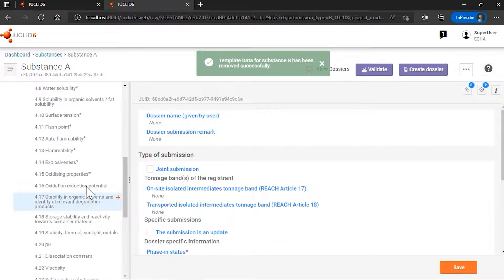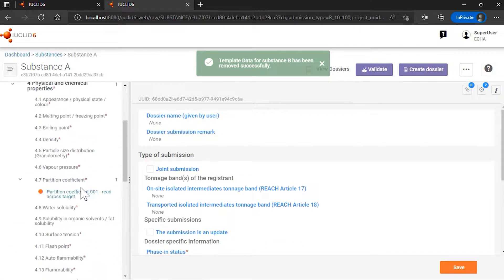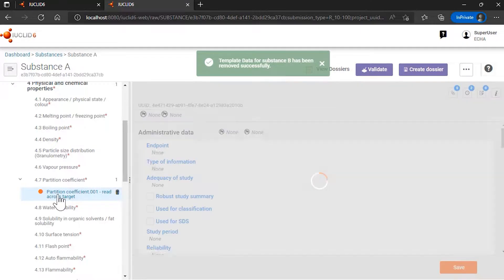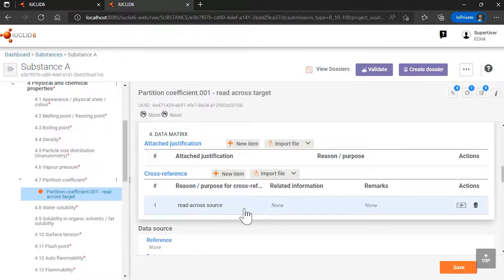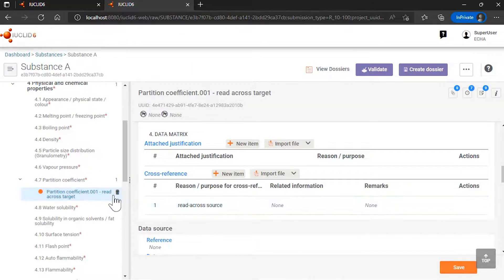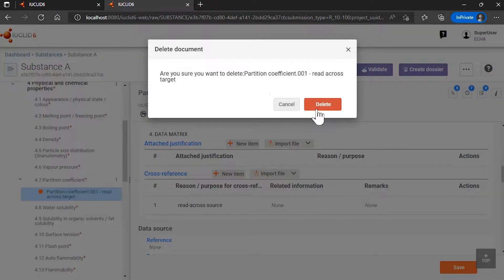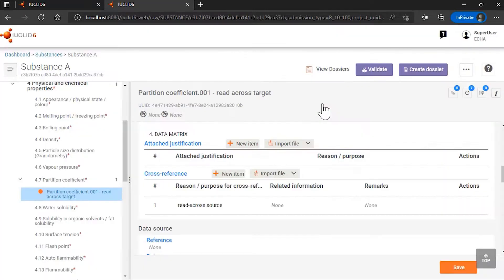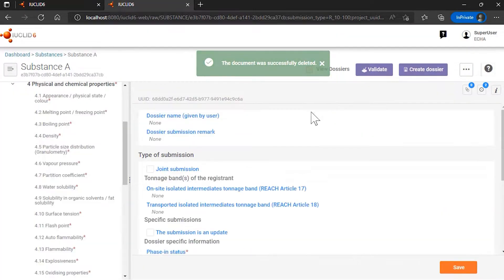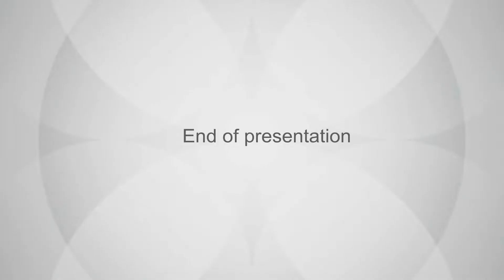And you will see that if I go back to the partition coefficient, the read-across source is not available anymore. I will also delete the read-across target and provide additional information for this endpoint.